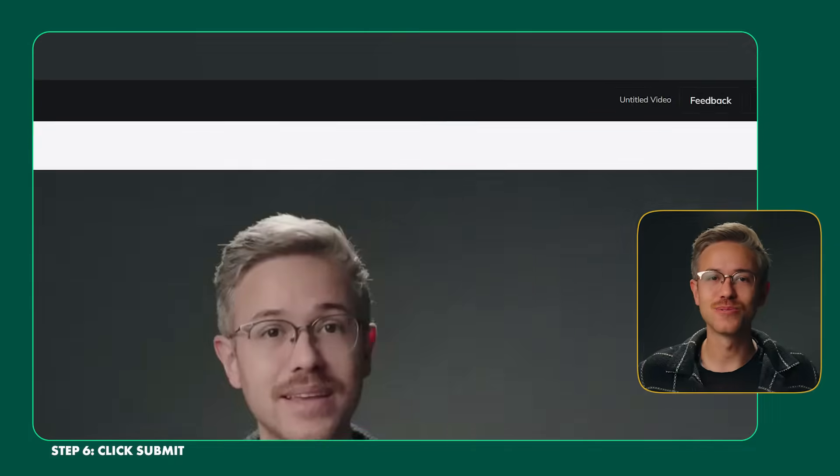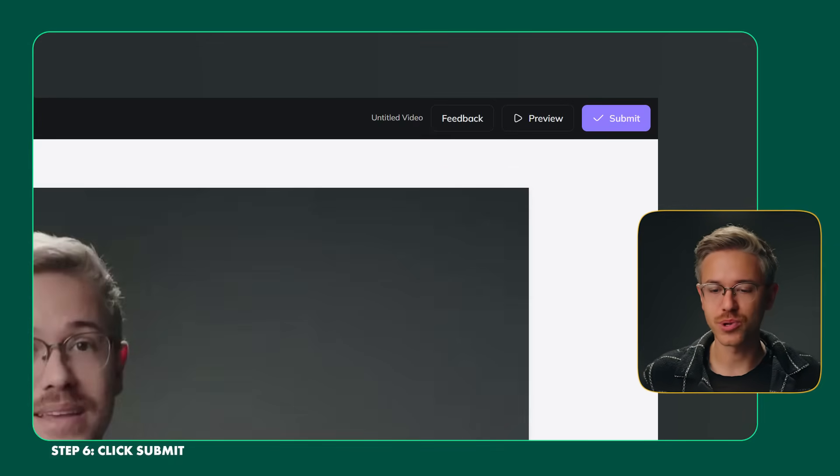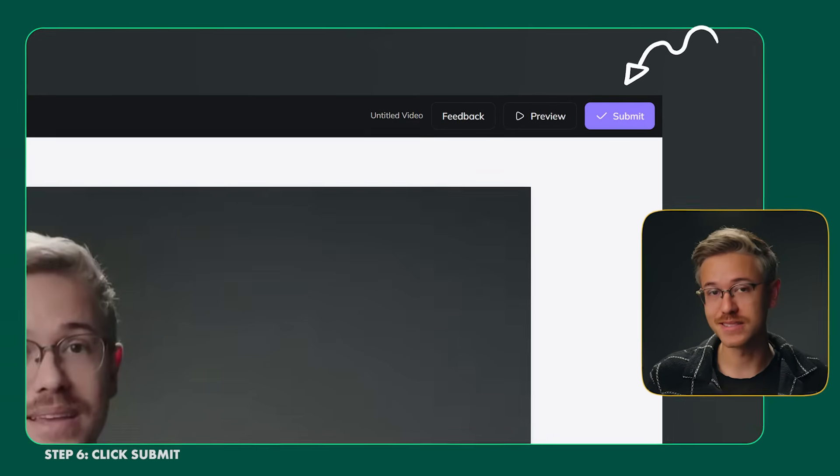That brings us to step number 6. When you're ready to create your video, just go ahead and click the submit button. After a few minutes, Heijen will generate your video. You'll get an email where you can download the video, or you can just go into your Heijen library to download the clip.